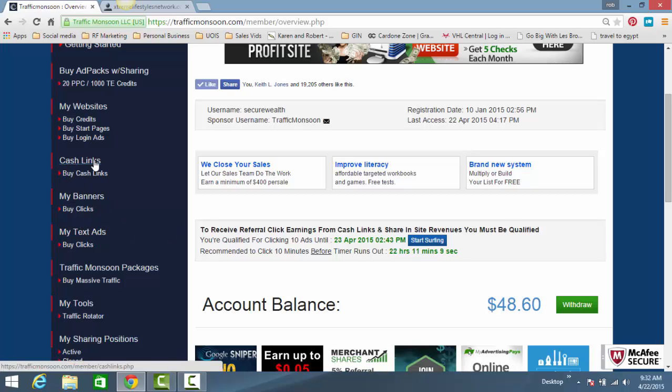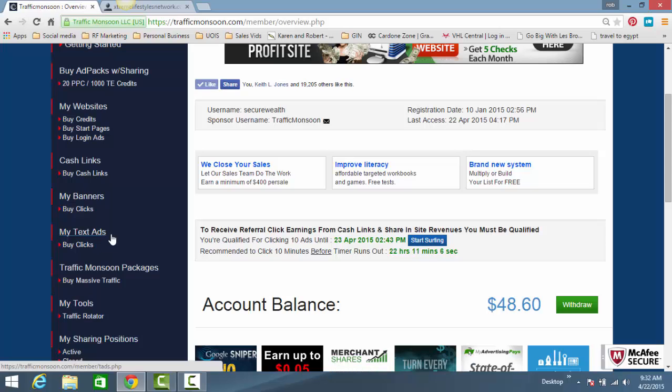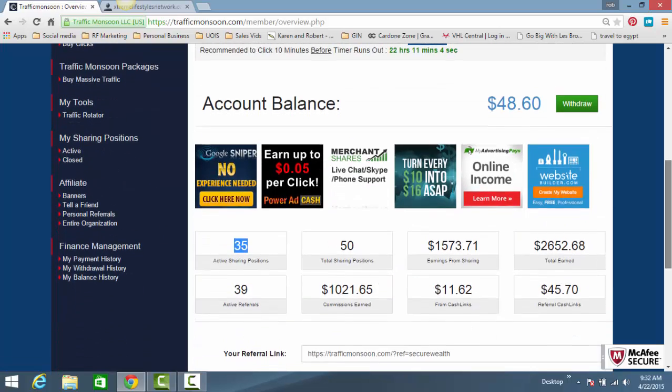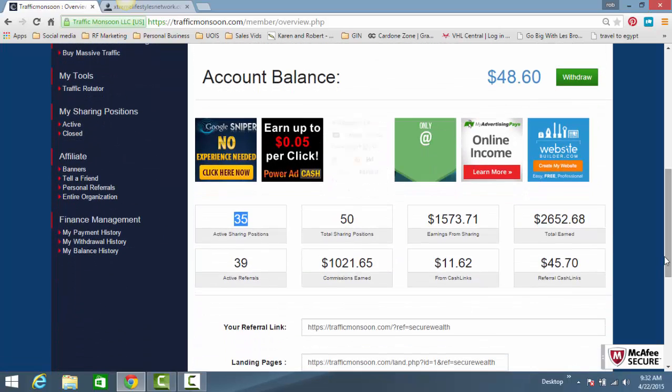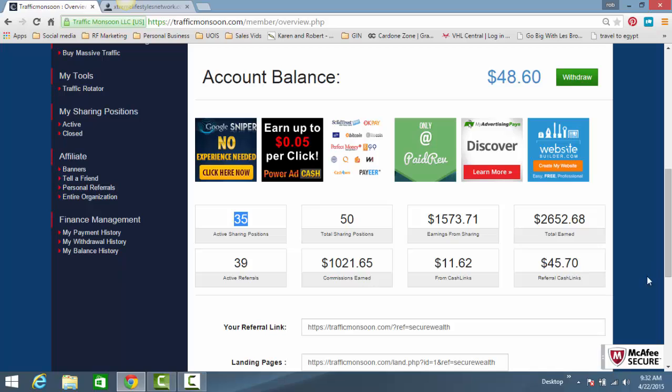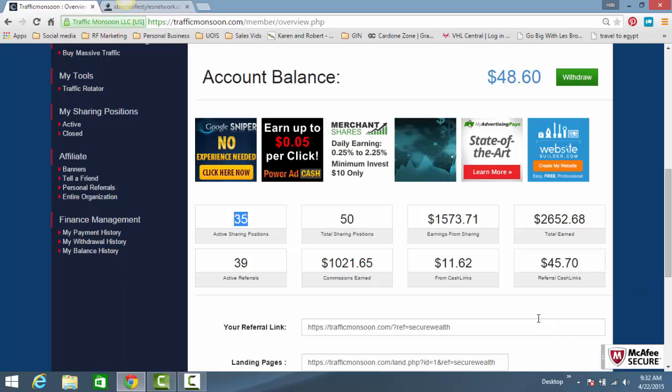money to buy a la carte traffic products. For example, I'll buy a cash link, a banner, more clicks, a text ad. And I'll withdraw a certain percentage every single week.